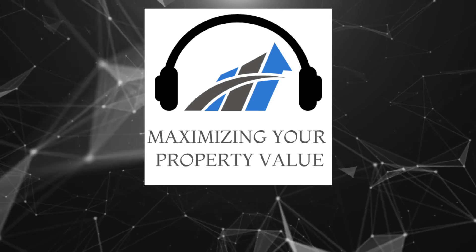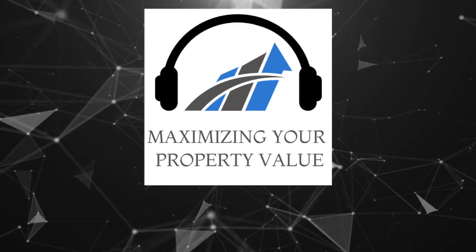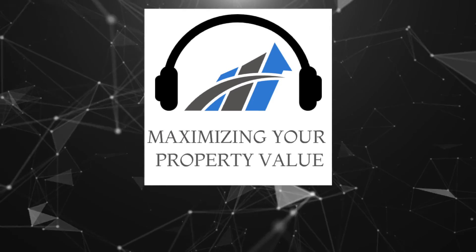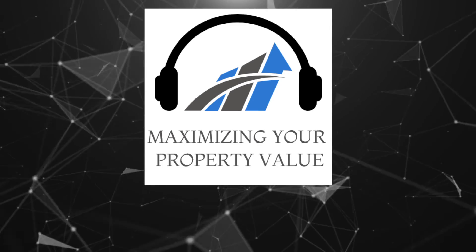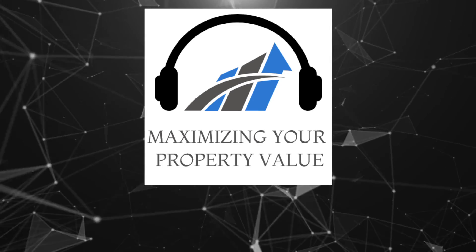Want to hear more on this topic? Click the link below for the full episode of Maximizing Your Property Value.